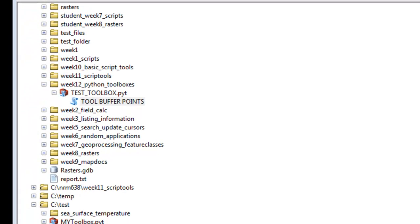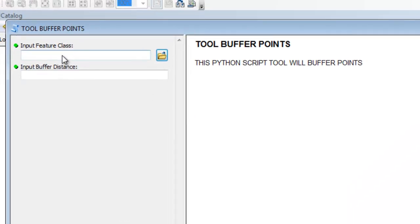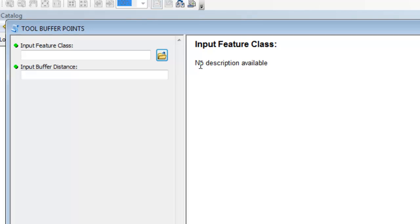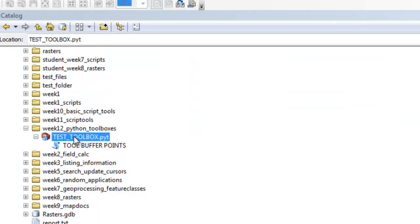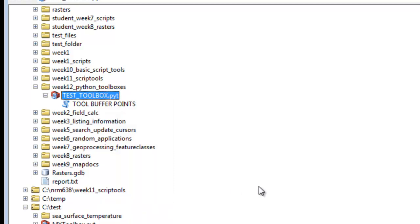The last thing we might want to do is document our dialogs for our parameters. Right now if I go to show help for this dialog, there's no description for the parameter or for input buffer distance. Just like we did with script tools, we can prompt the user for each dialog. To do that, right-mouse-click on your Python toolbox and go to item description. For each parameter you could document what the user should do. The next video session covers actually executing our tools in the Python toolbox.